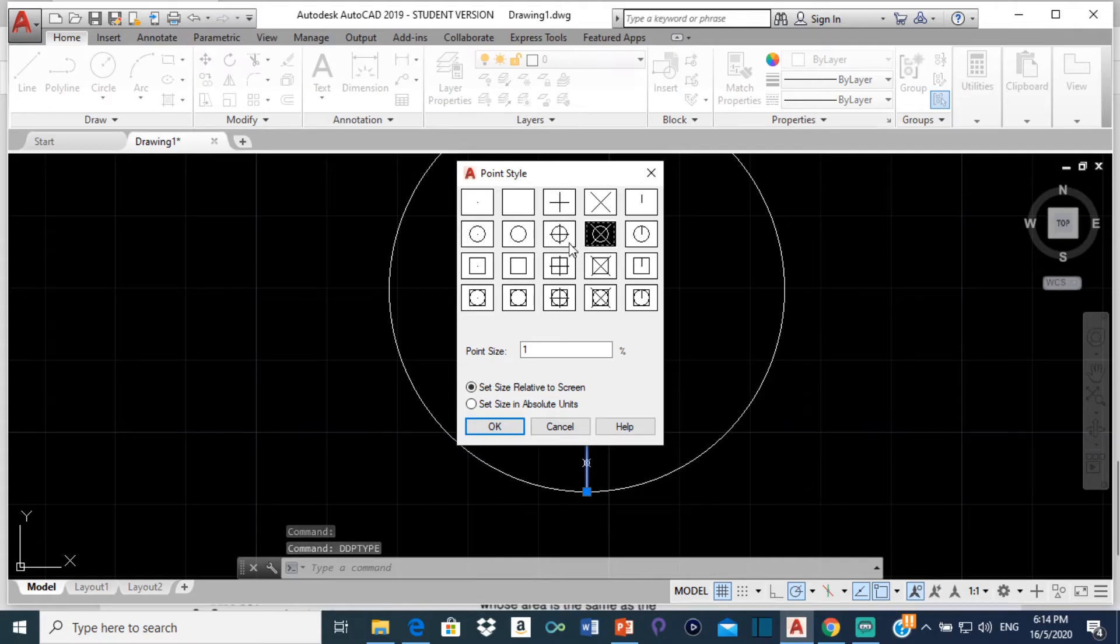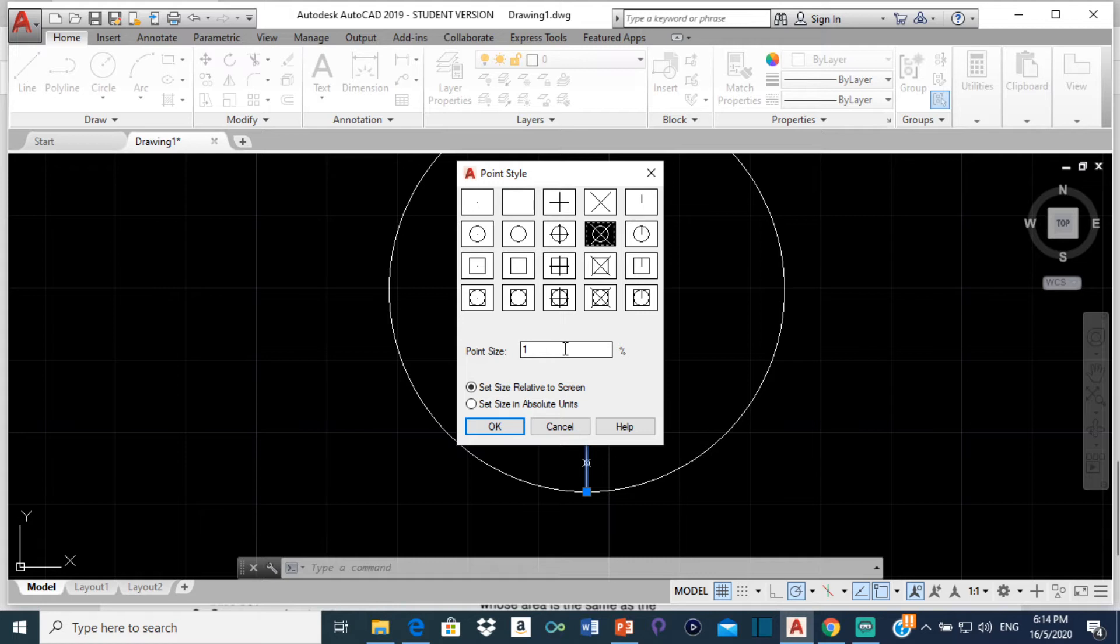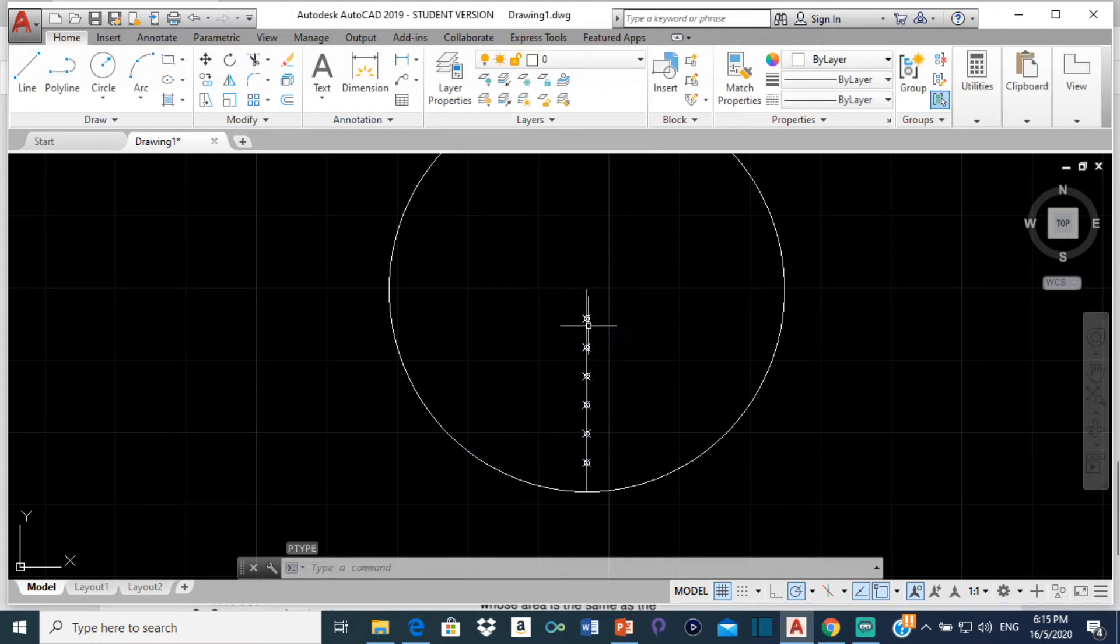And then you can select any one of these that you want. And this would be set at 5 and change it from 5 to 1 and click OK. So here this line is divided into 7.